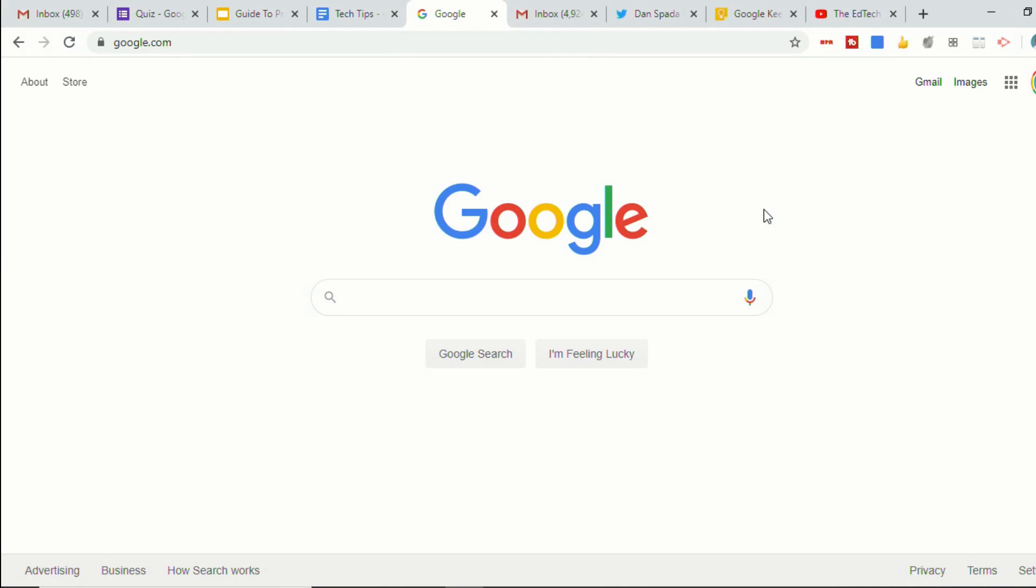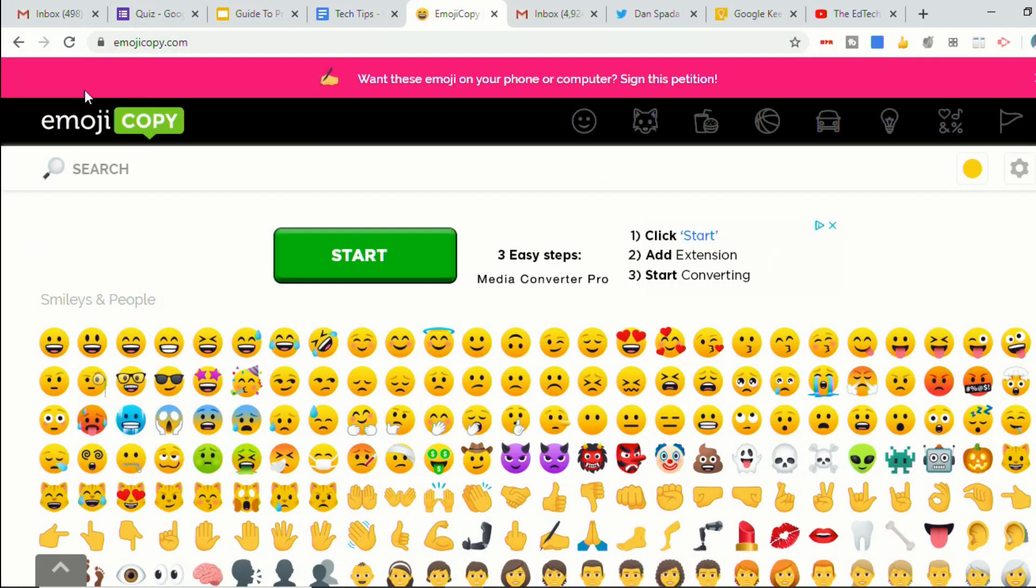So one of the pro tips that Google mentioned in the article where they announced this new update is to use emojis instead of words when you're creating your groups. So I'll show you how to do that. Let's go to a website where we can get emojis. So I'll just use the site emojicopy.com.